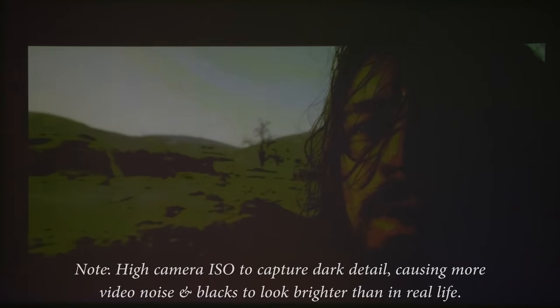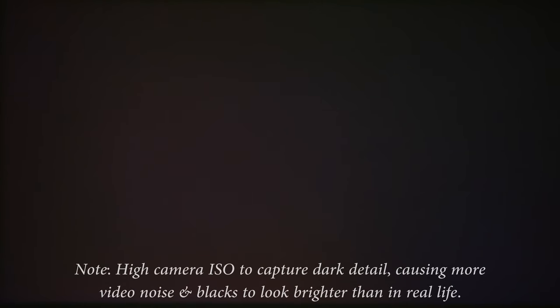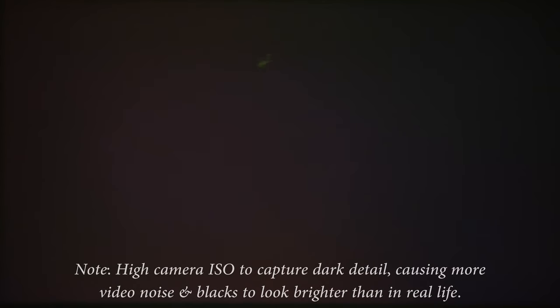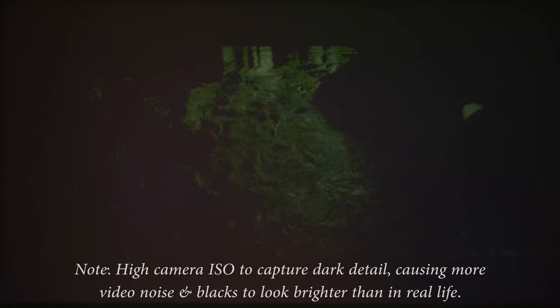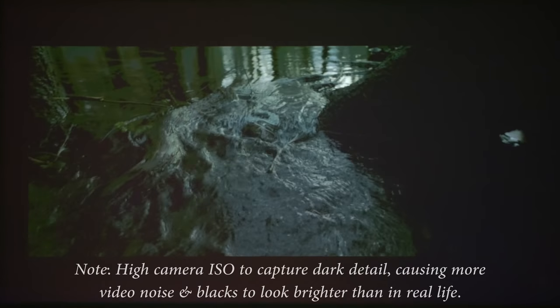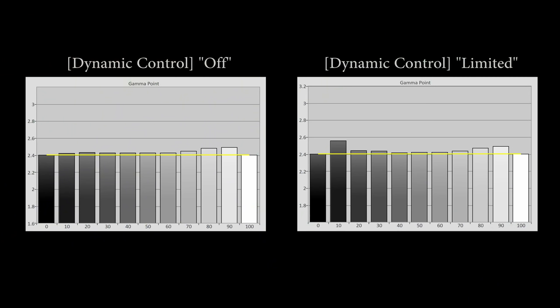On the whole, it worked well, although as is the case with most dynamic iris systems, some pumping artifacts were visible especially on the more aggressive dynamic control full setting, causing a gyring dip and then elevation in black level during this fade to black transition from the Revenant. Note that engaging dynamic control would also increase near black gamma and make shadow detail look darker than reference.